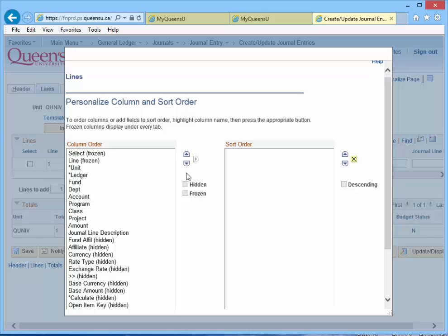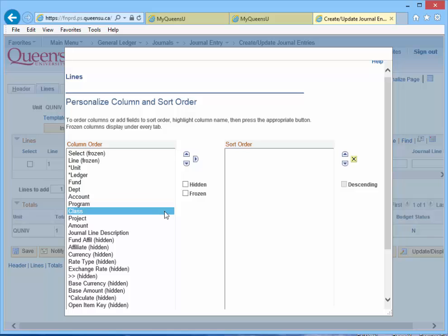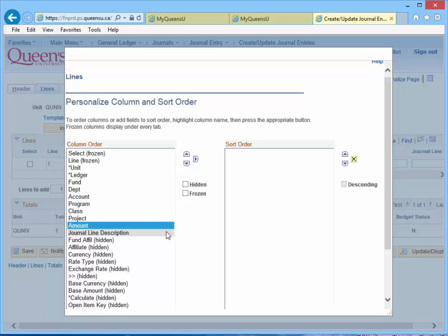Use the up and down arrow keys to select and position each required field in the order you wish for them to appear when entering data. Recommended fields in order are Fund, Department, Account, Program, Class, Project, Amount, and Journal Line Description.